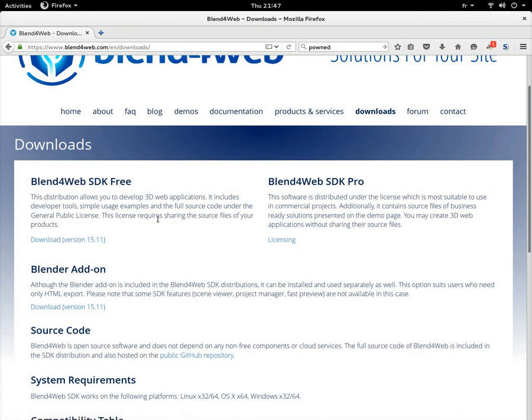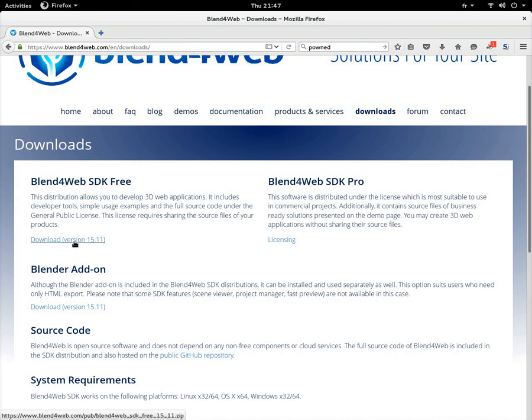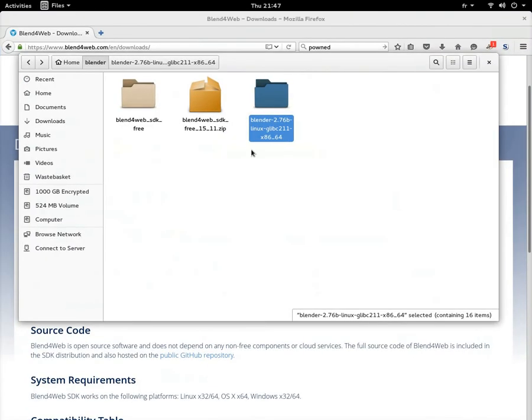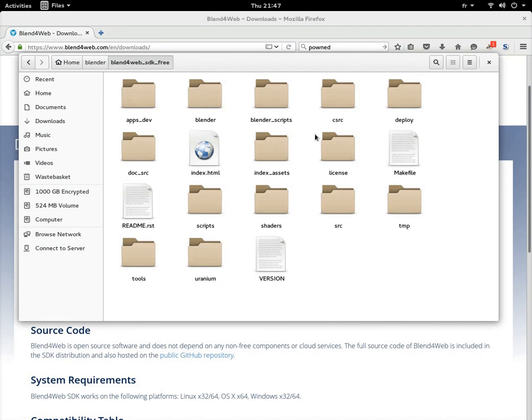I've already downloaded it. Let's go to—I've got a blender file where I put all these. It comes in a zip file, you extract it. If you want to have a look, that's what you're going to get. This is what interests us the most: it's the Blender scripts. That's going to be useful to install it in Blender.